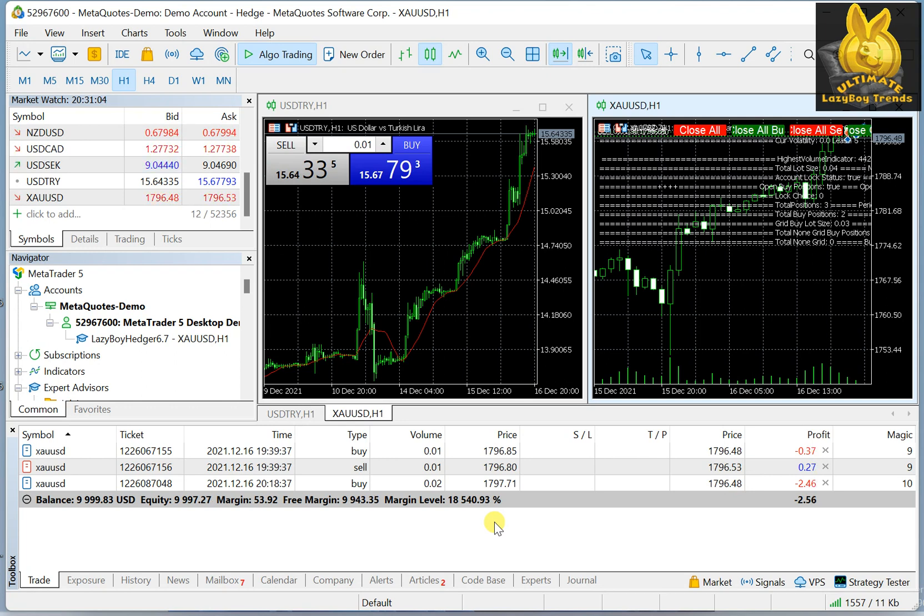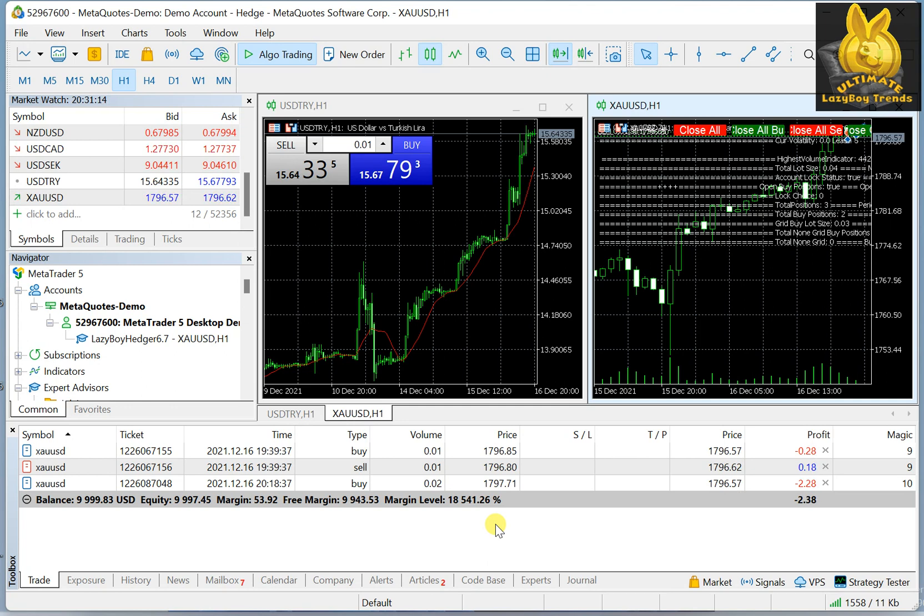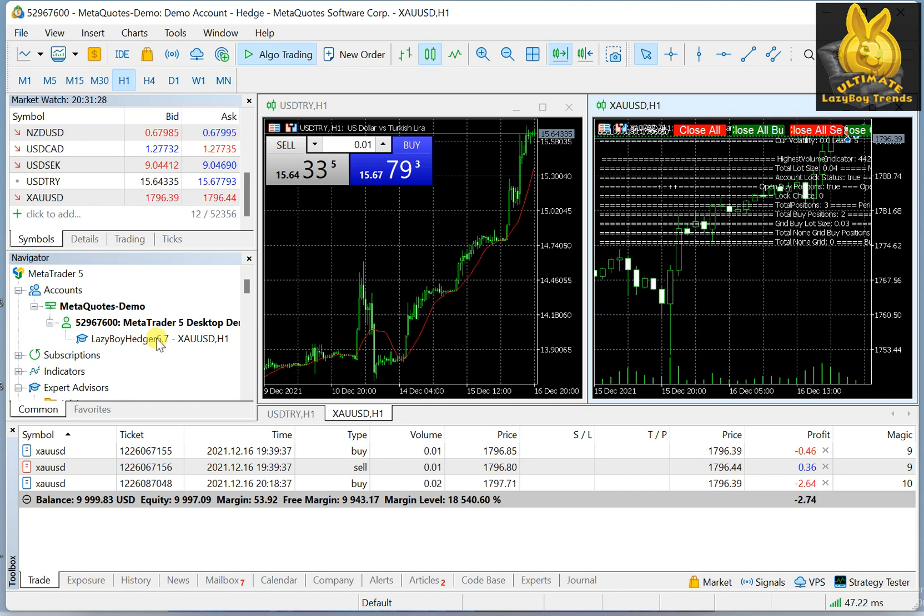But of course, brokers have closed the door on something like that, on scalping, because they have made a bigger gap between the buy and sell prices. Thus, the spread is higher, so scalping does not work anymore. But this code, which is Lazy Boy, this Expert Advisor, has scalping in mind. So it works by the second and it trades by the second and recalculates everything by the second.